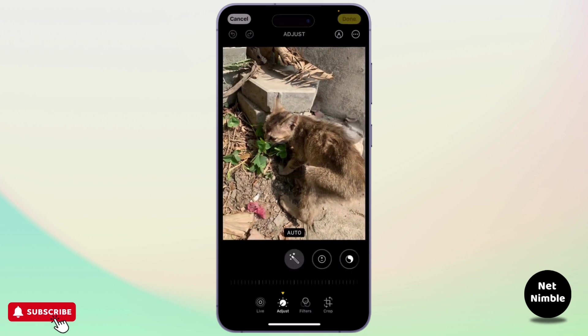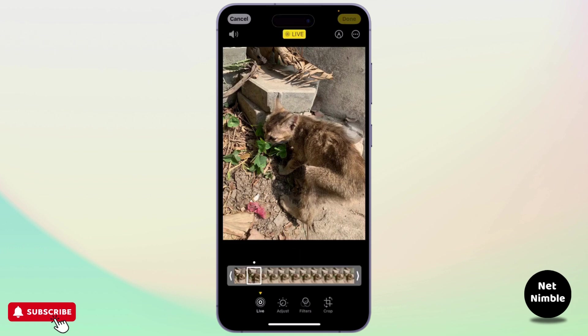After you tap on the Edit button, you will see a lot of options here. On the left-hand side, you should see a Live option. Tap on the Live option on the left-hand side.